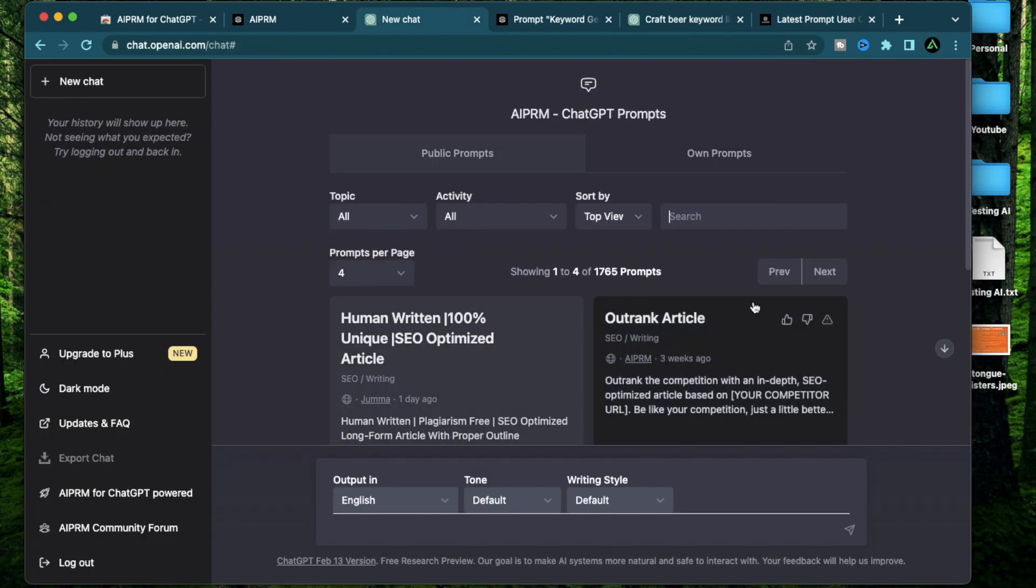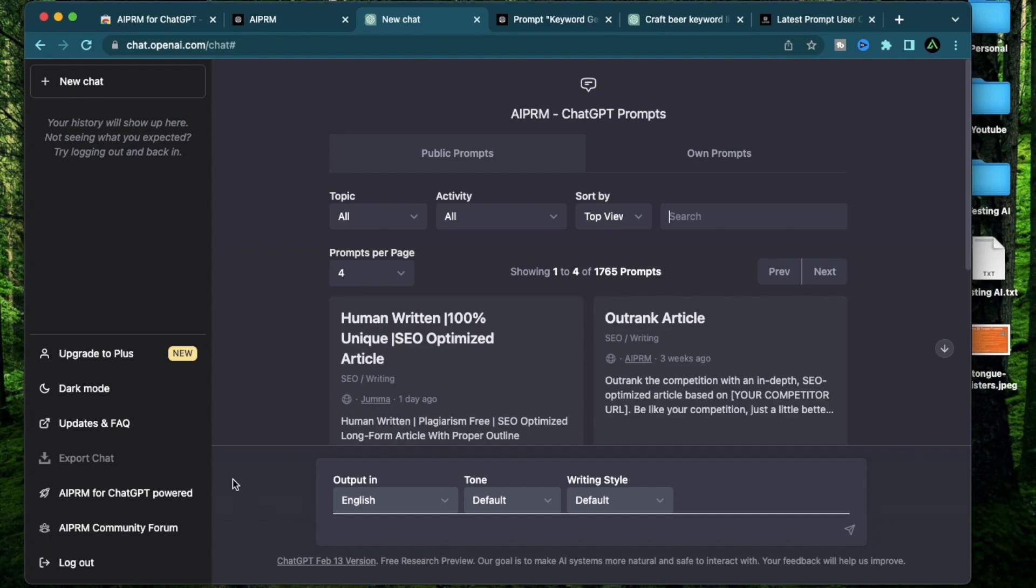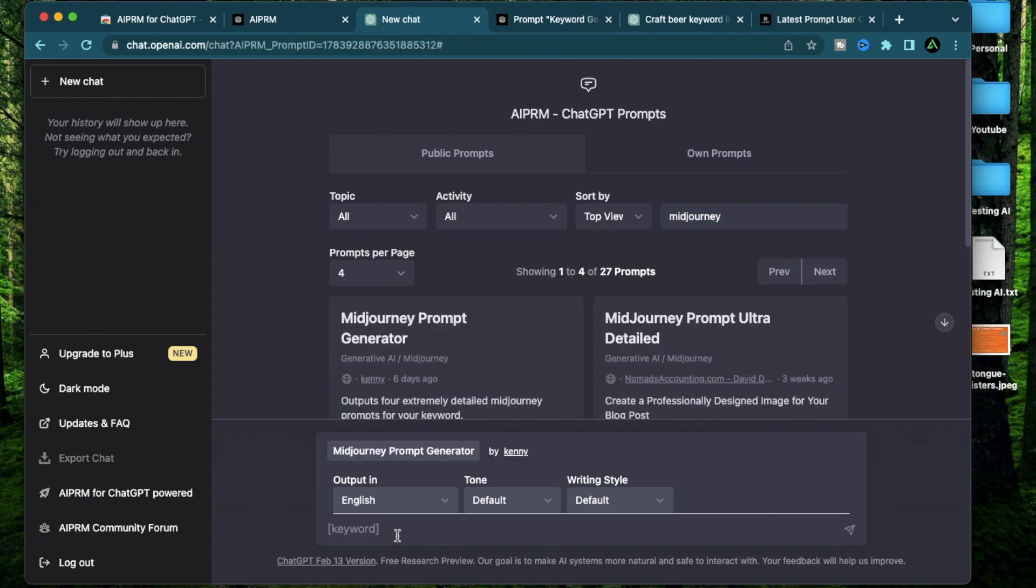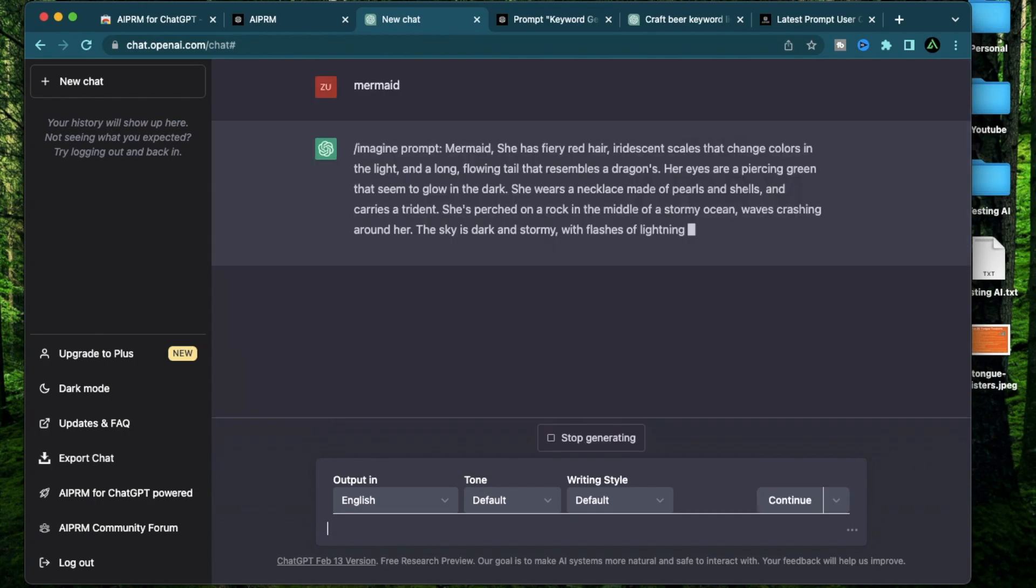So I hope you understand how powerful this browser extension is. So instead of hunting different kinds of websites to generate prompts for you, you can just come here and type something like mid journey and have inspiration for mid journey prompts right on your chat GPT window.